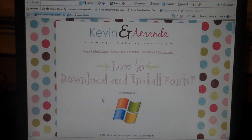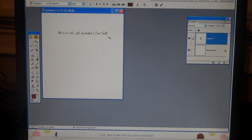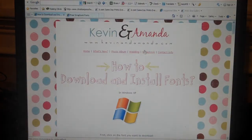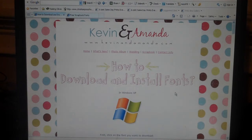Then I opened my Photoshop and I'll show you, it worked right here. It says, this is so cool, I just downloaded a free font. So I'm sure there's lots of good uses for them. I still really like to do hand journaling, but there's still a place for creative fonts.